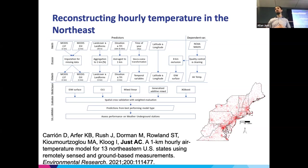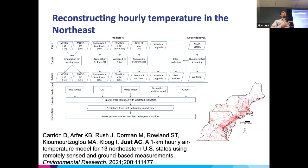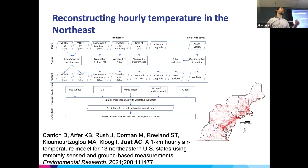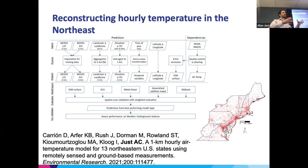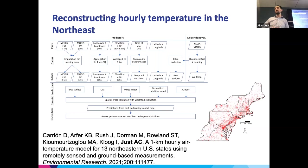We also used generalized additive models with smoothers to borrow information across space or space-time. What we found works really well in our hands is gradient boosting — a form of tree-based models — where you're able to accommodate complex relationships between predictors. In certain circumstances, if you have a lot of inbound radiant energy and a lot of surface pavement, there are interactions in that predictor space that help better explain the dependent variable.